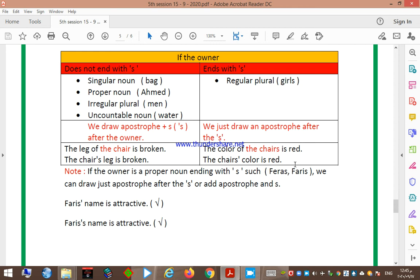Please keep in mind that if the owner is a proper noun ending with 's', such as 'Feras', which rule should we use? Both ways are correct: you can draw just an apostrophe after the 's', giving 'Feras' name is attractive', or you can draw apostrophe plus 's', giving 'Feras's name is attractive' — both are right.